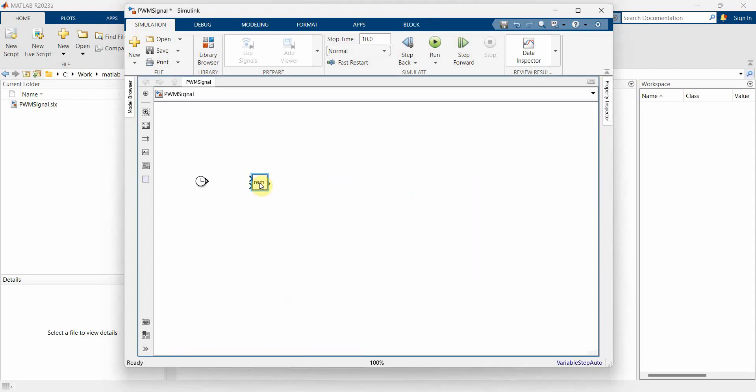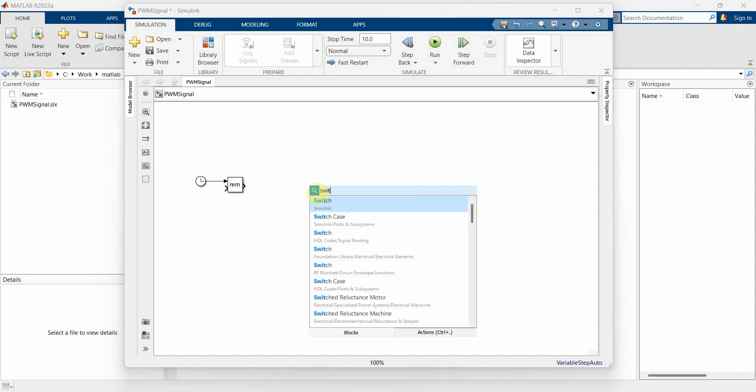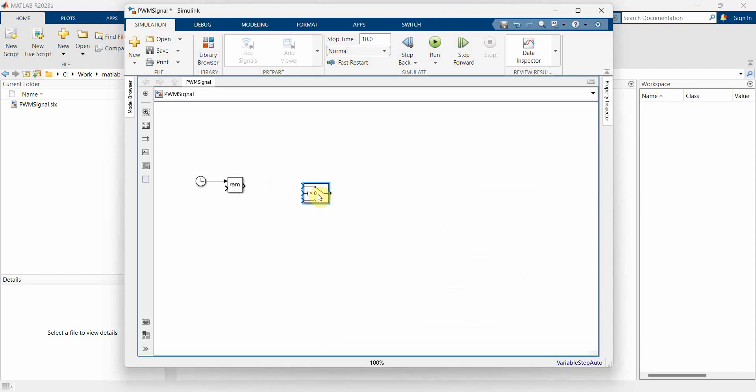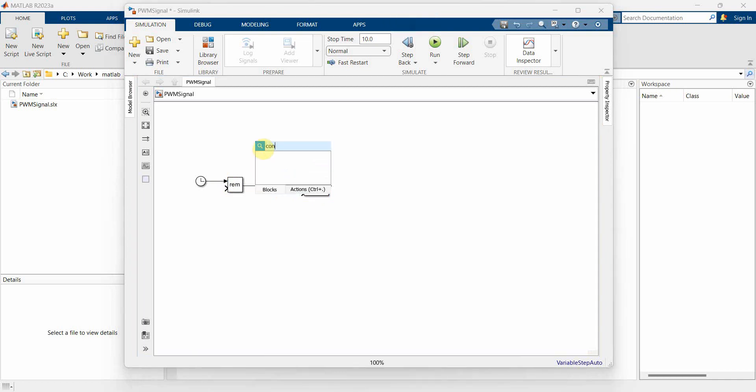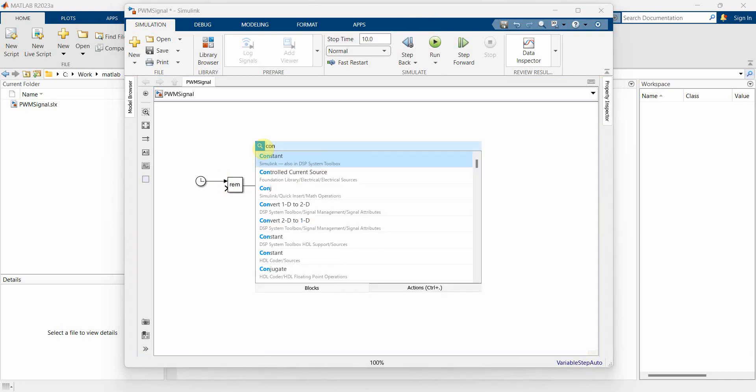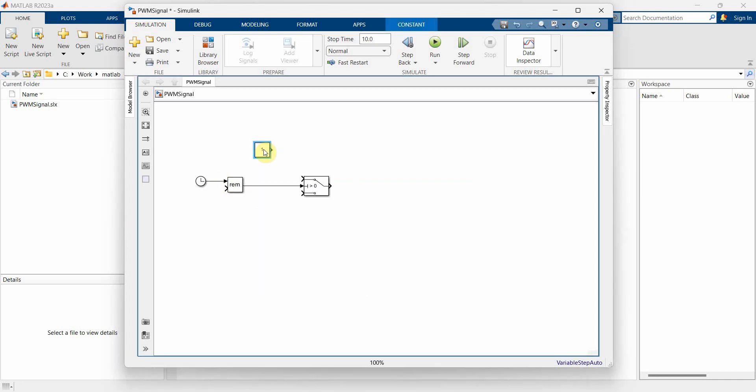So I put a clock and a rem block which is basically the remainder block. And then I will put also a switch block. So output of this remainder will go in this. And then a few constant blocks.